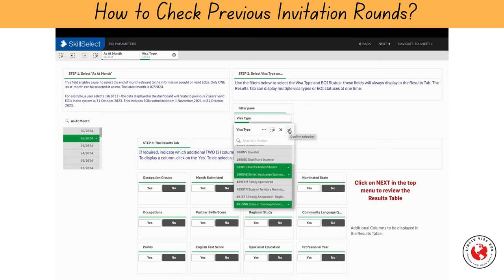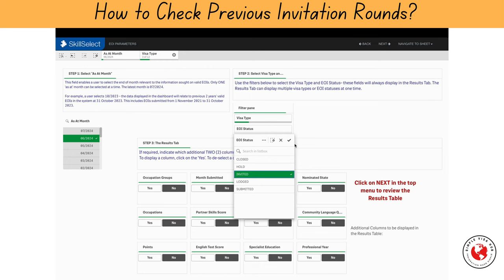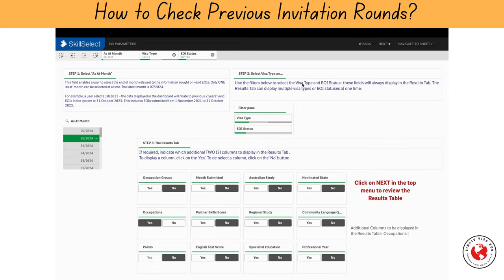Next, since I'm only interested in finding out the information of invited applicants, I'll select 'Invited' from the EOI status filter. Now, I want to know which occupation groups were invited, at how many points, and which states nominated these invited applicants. However, the system allows me to add only two columns, so I'll have to access this information in two parts. Firstly, I'll add occupation and points to the list.